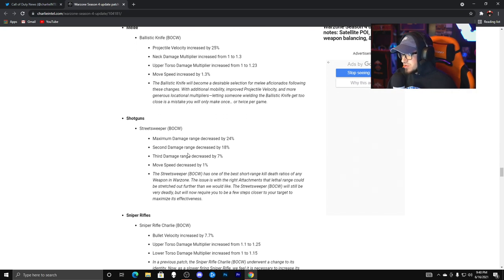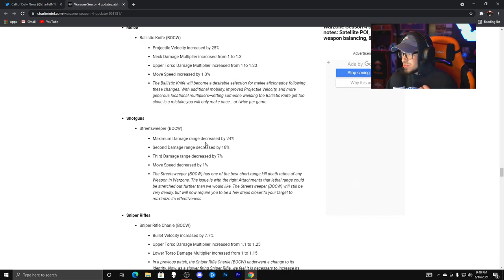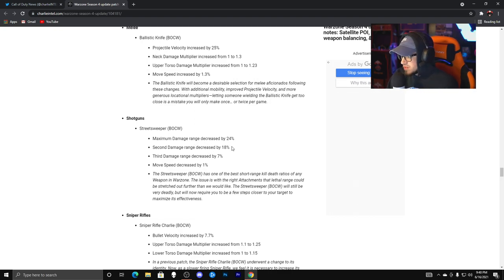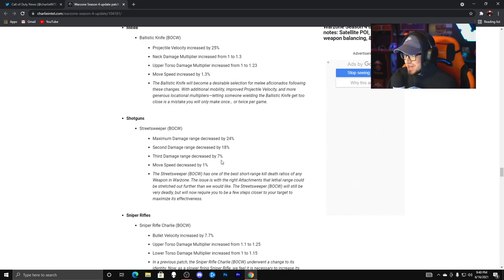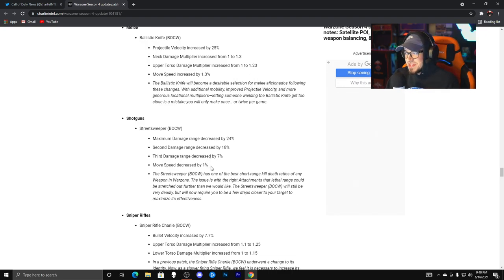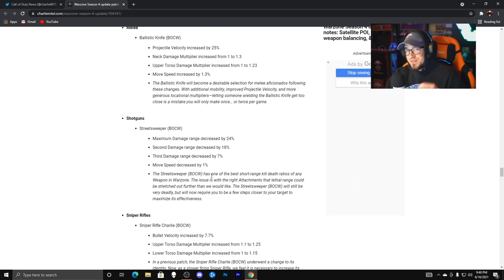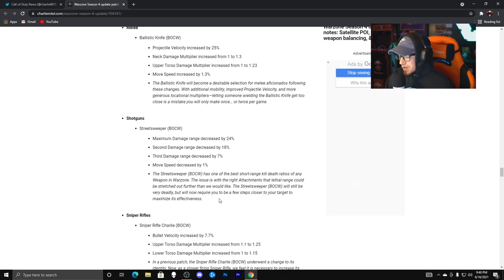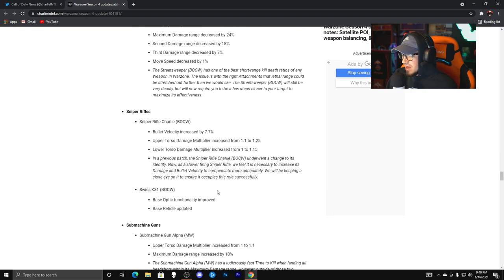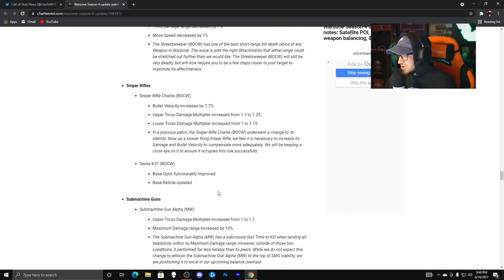Shotgun, Street Sweeper, you guys are going to like this one. Nerf. Damage range decreased by 25%, 24 to be exact. Second damage range decreased by 18%. Third damage range decreased by 7%. Move speed decreased by 1%. So this thing definitely got a nerf, guys. I'm excited, I got so frustrated dying to that thing.